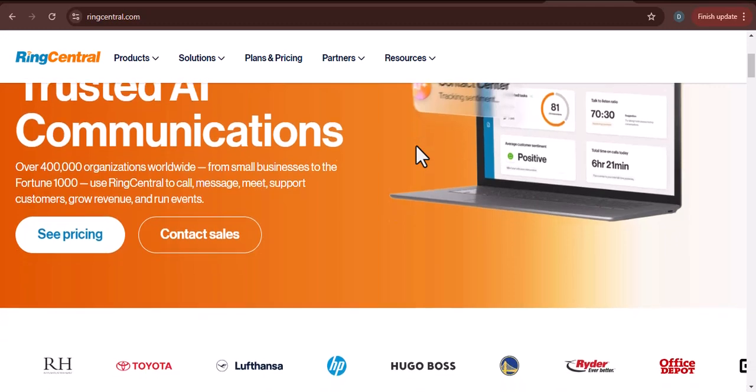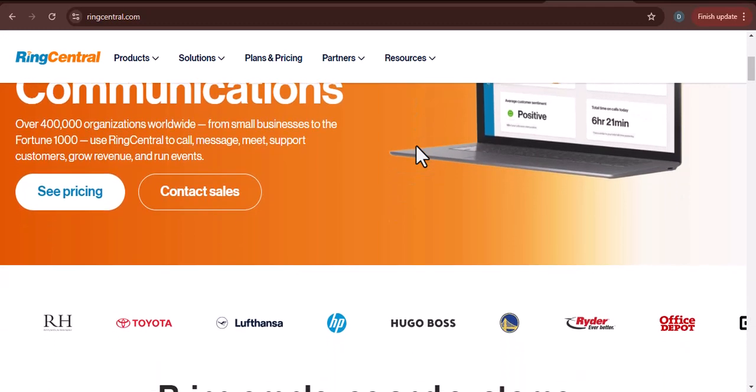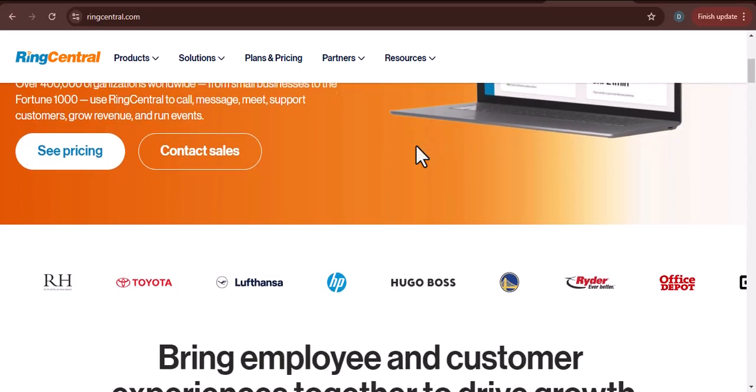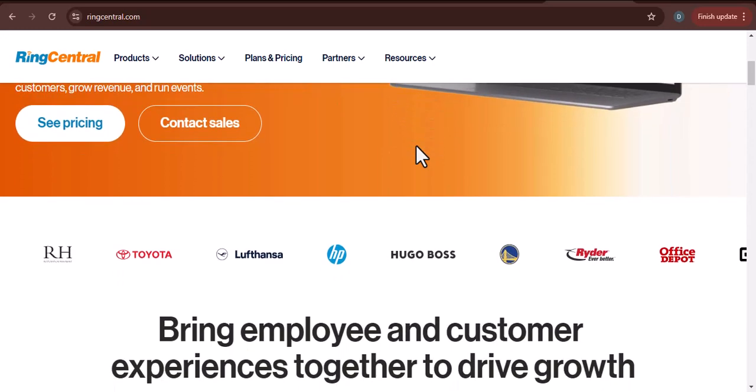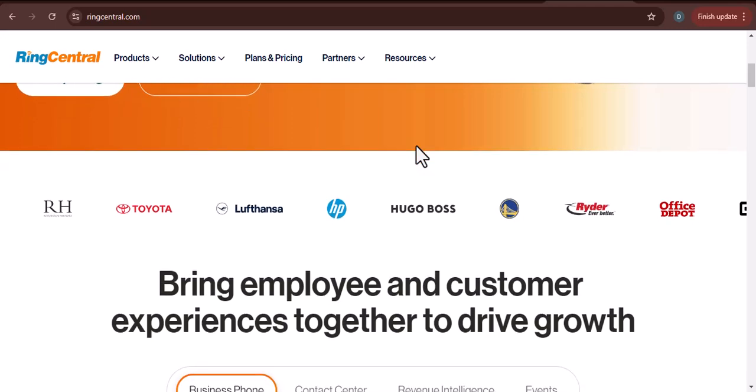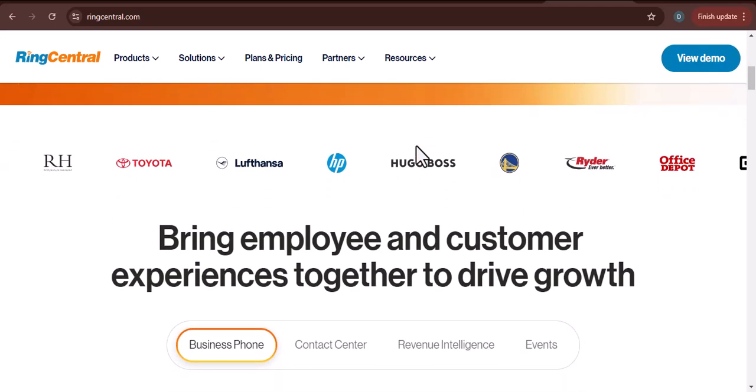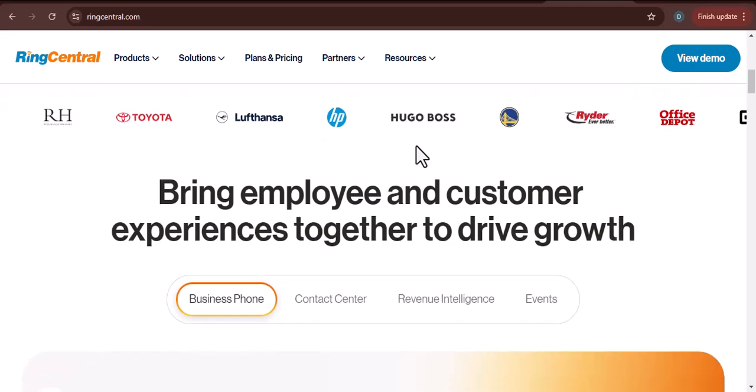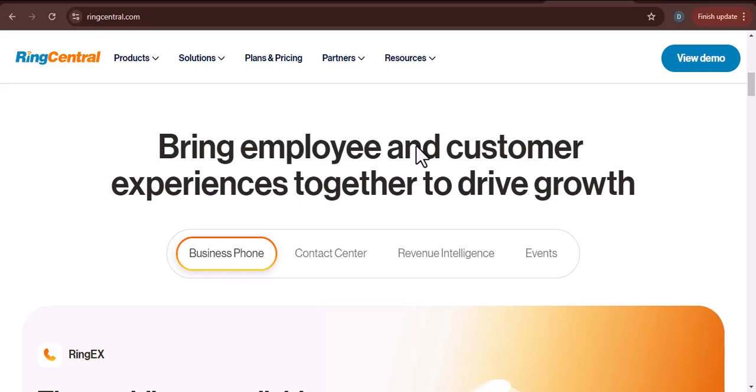Let's start by understanding the crucial role call centers play in today's business landscape. They are the front line of customer interaction, handling inquiries, complaints, and sales. A well-equipped call center can significantly impact a company's reputation and bottom line.